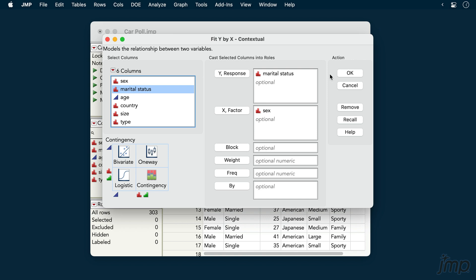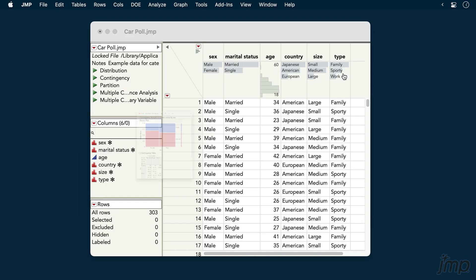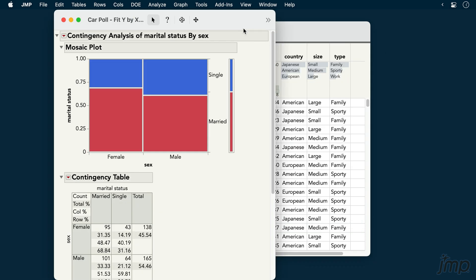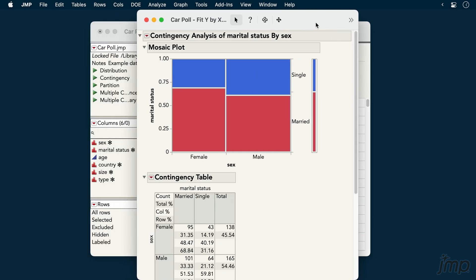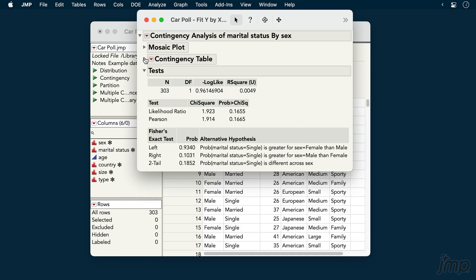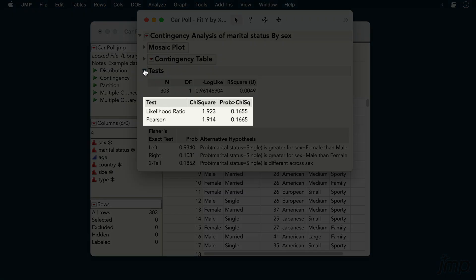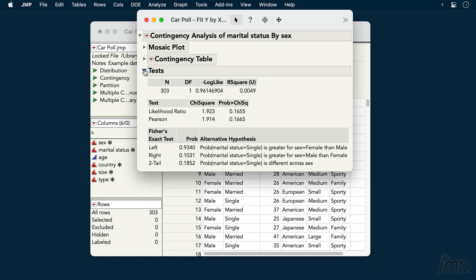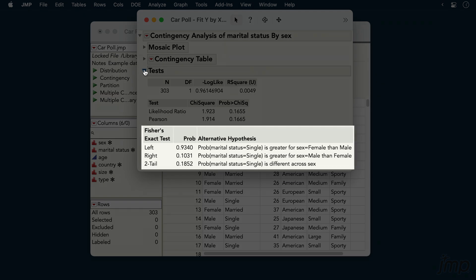When we click OK, JMP produces a contingency analysis that includes, by default, a mosaic plot, a contingency table, chi-square tests, and in JMP Pro, Fisher's exact test.